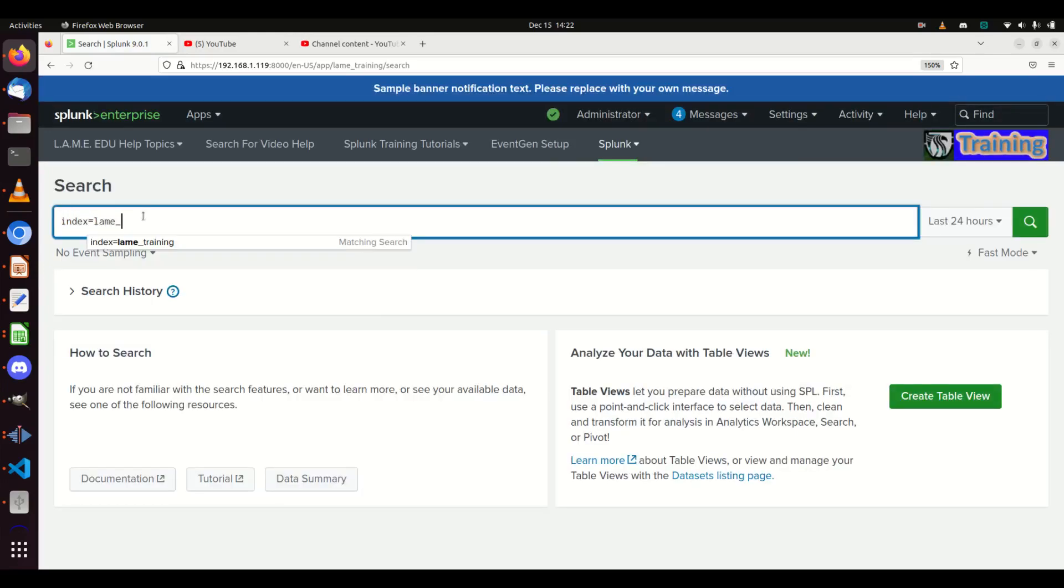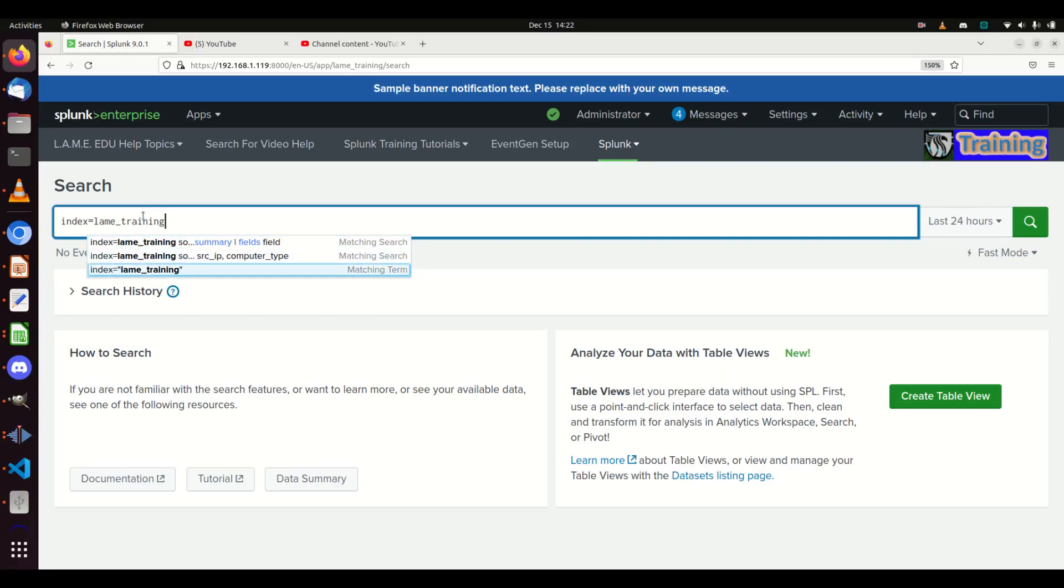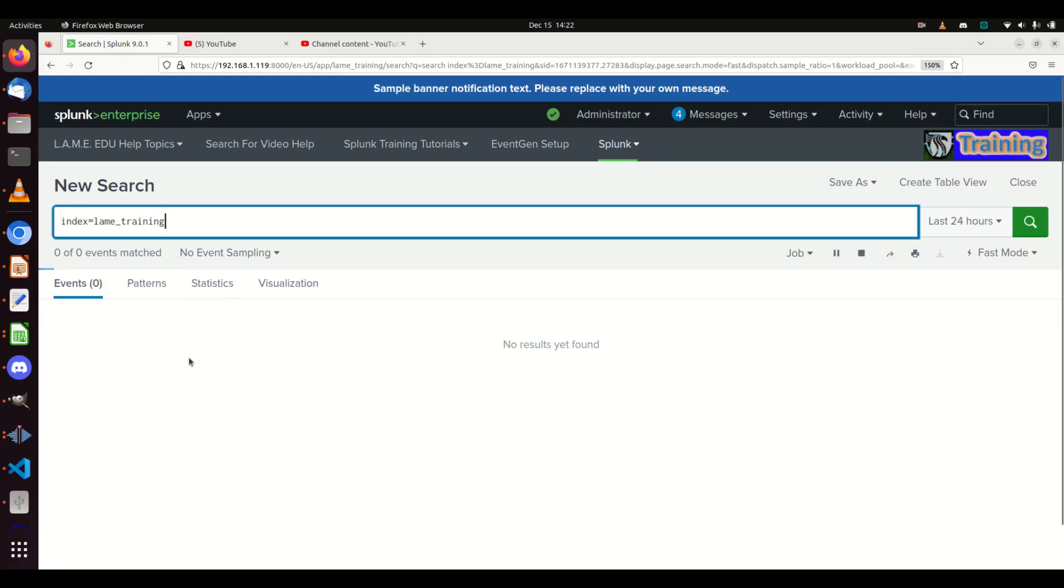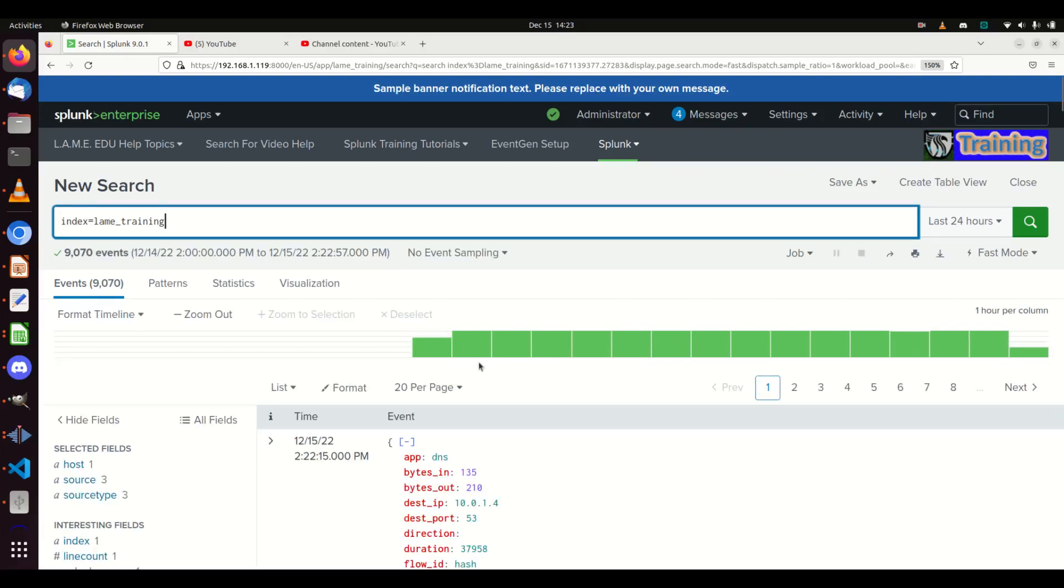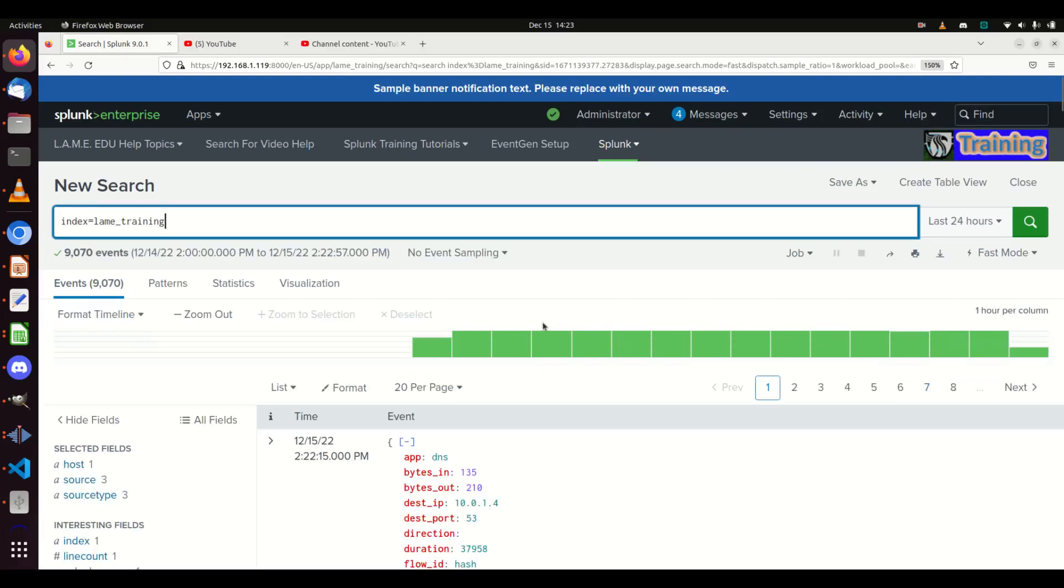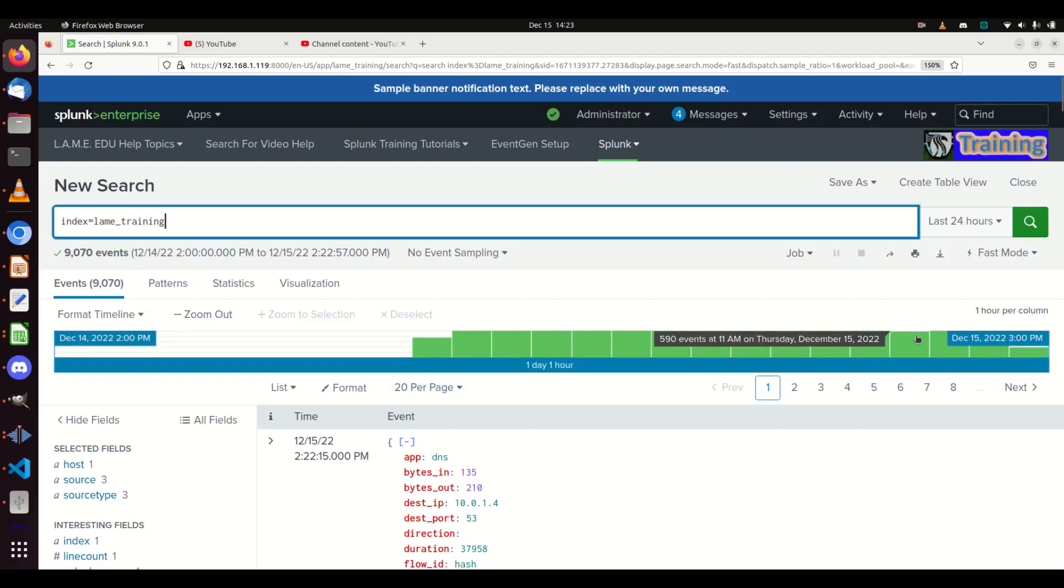I can see those logs coming in by just going to Lame Edu, searching index equals lame_training, and just grab me the last 24-hour logs. And in they're coming - these here are the logs that are being generated by my EventGen.